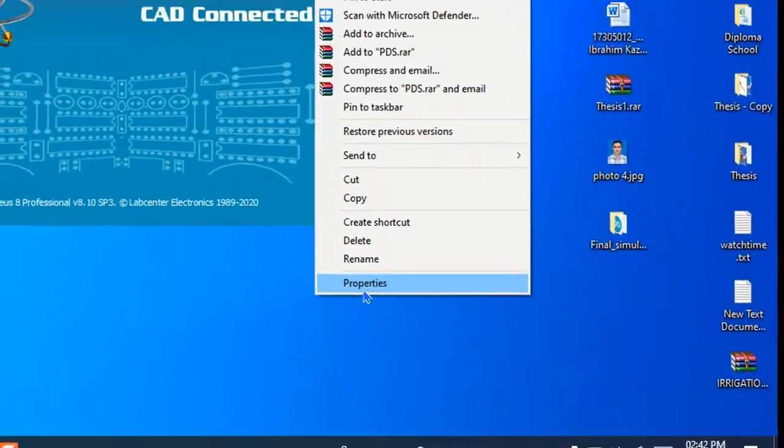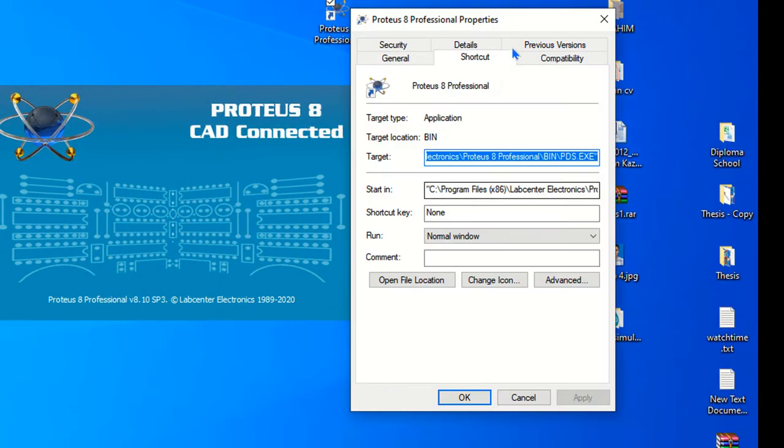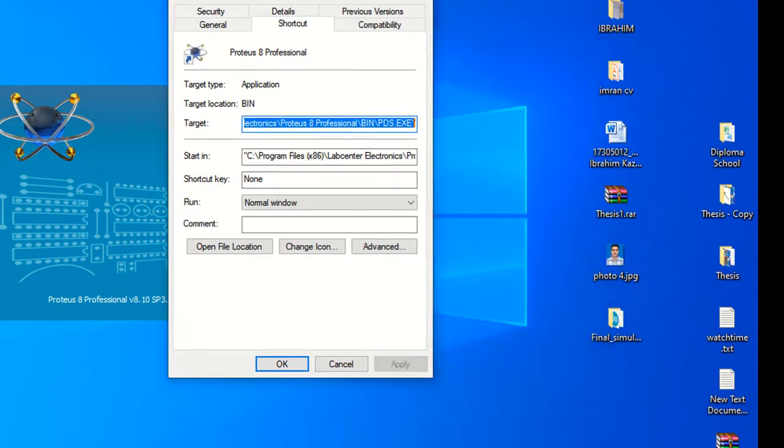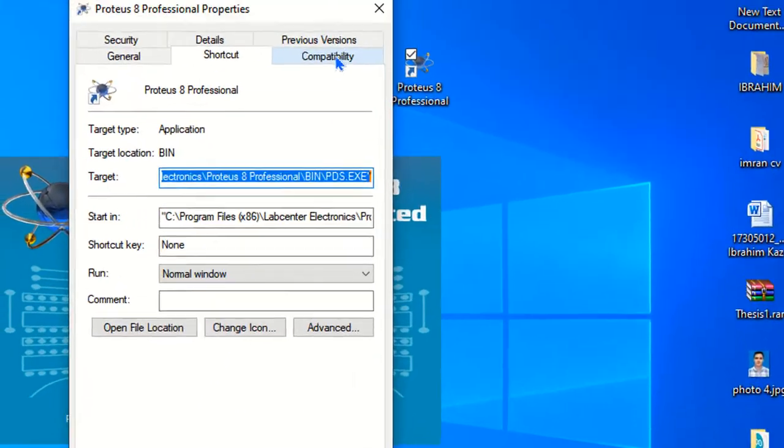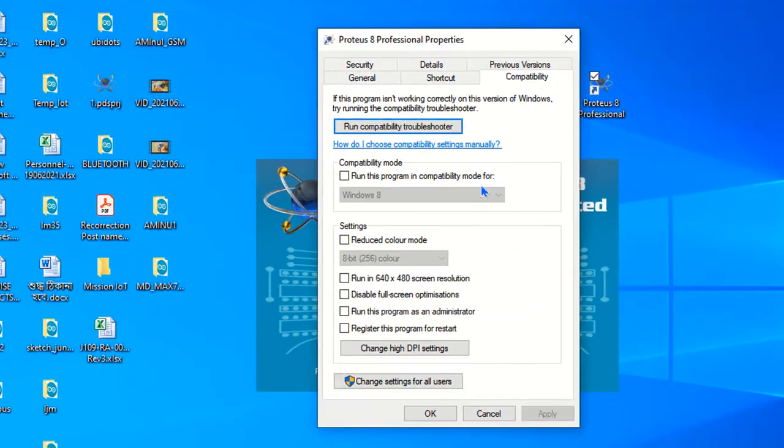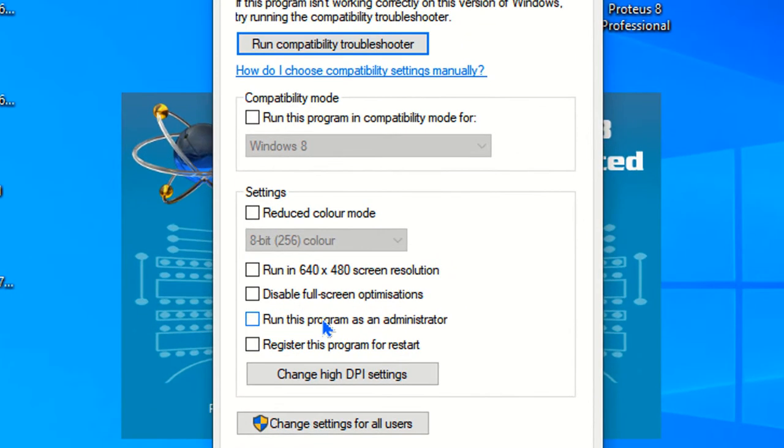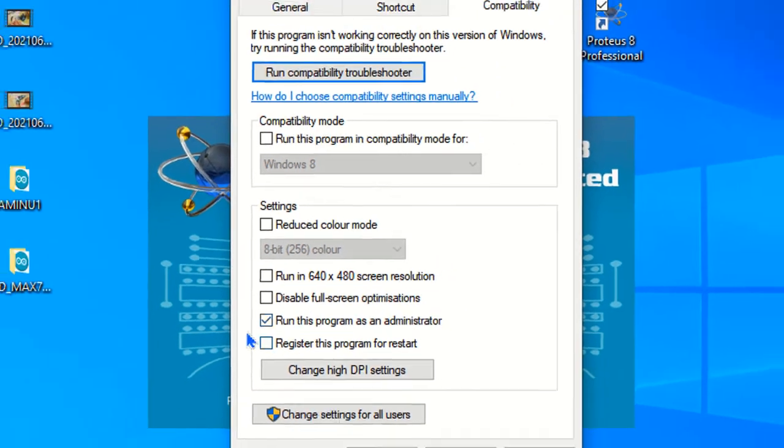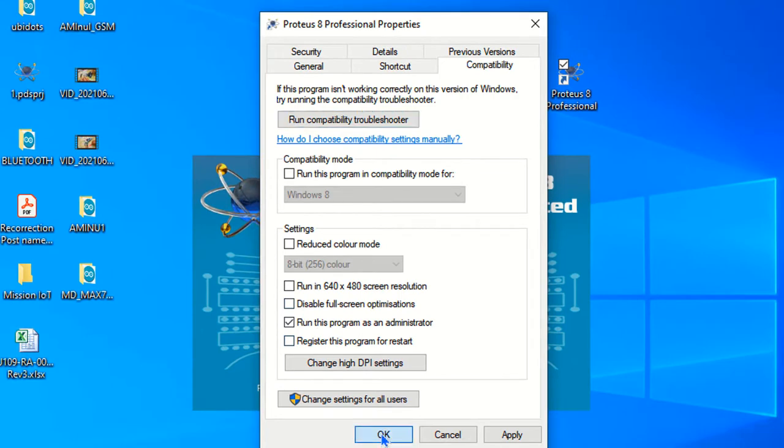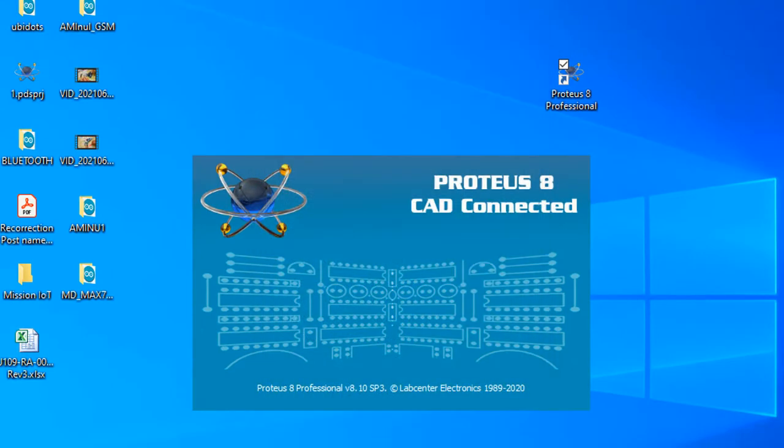And go again to the Proteus 8 Professional icon, then right click and go to compatibility. Here you have to mark run this program as administrator and then click okay.